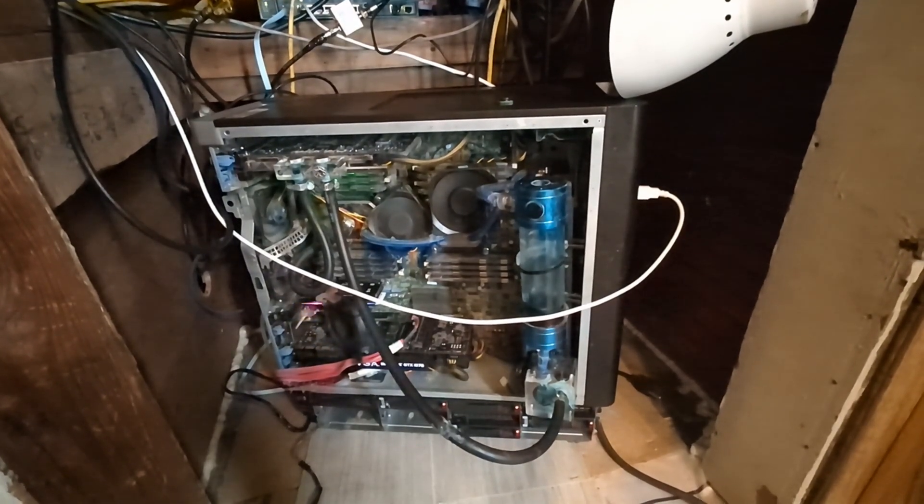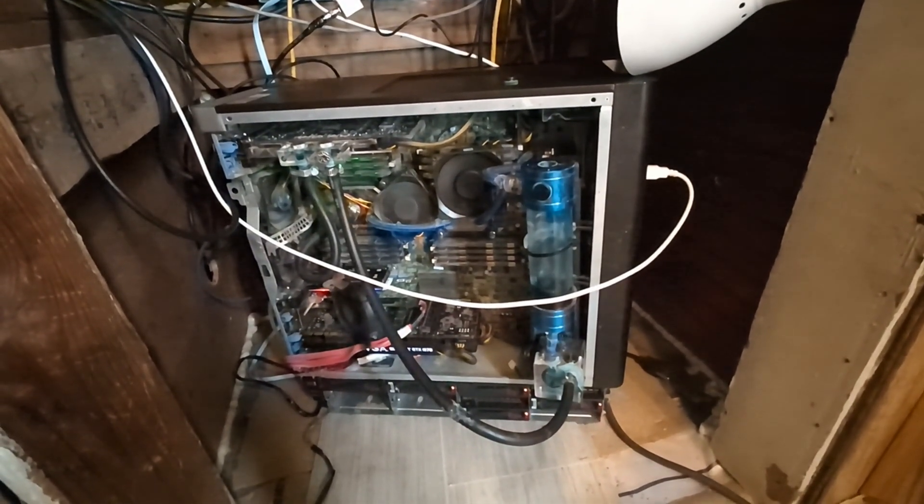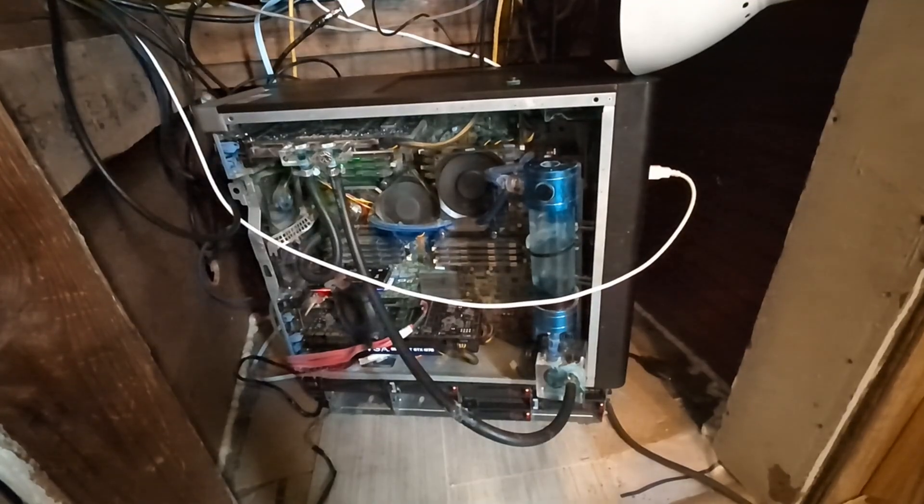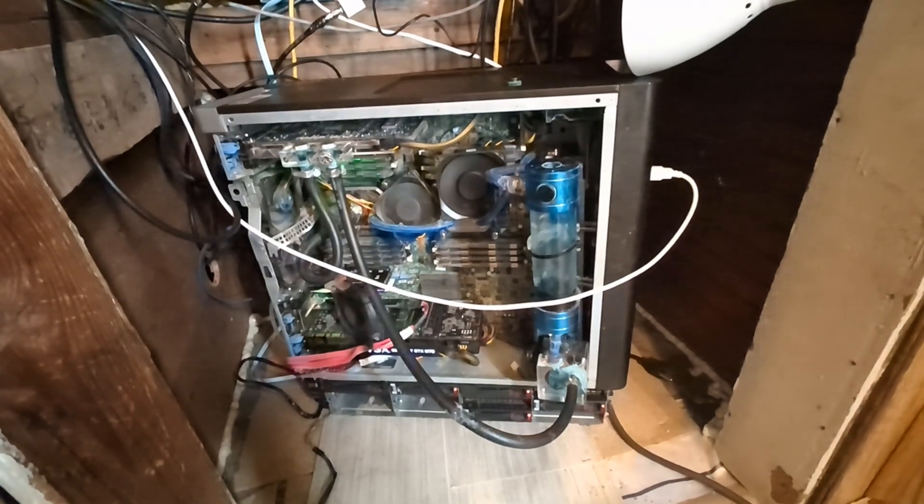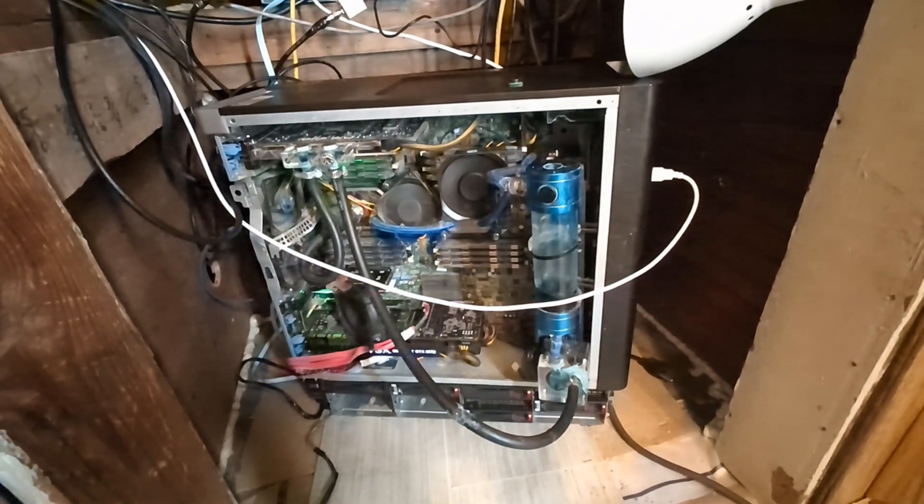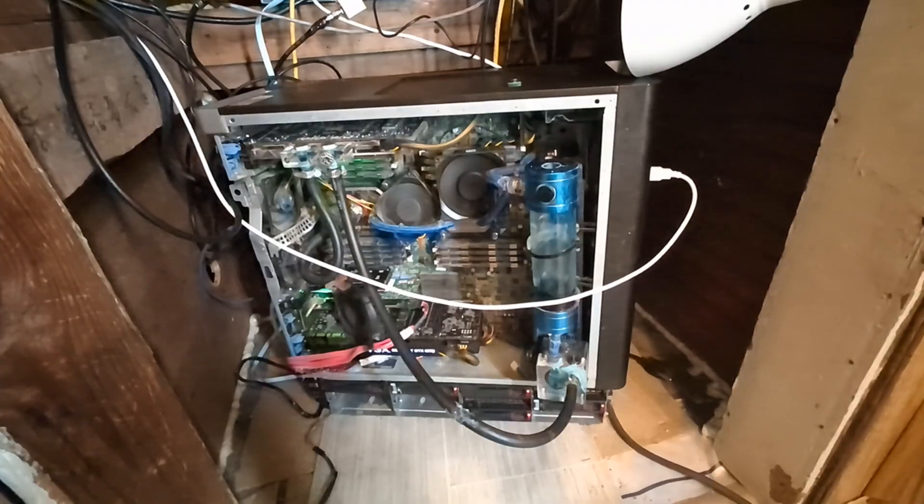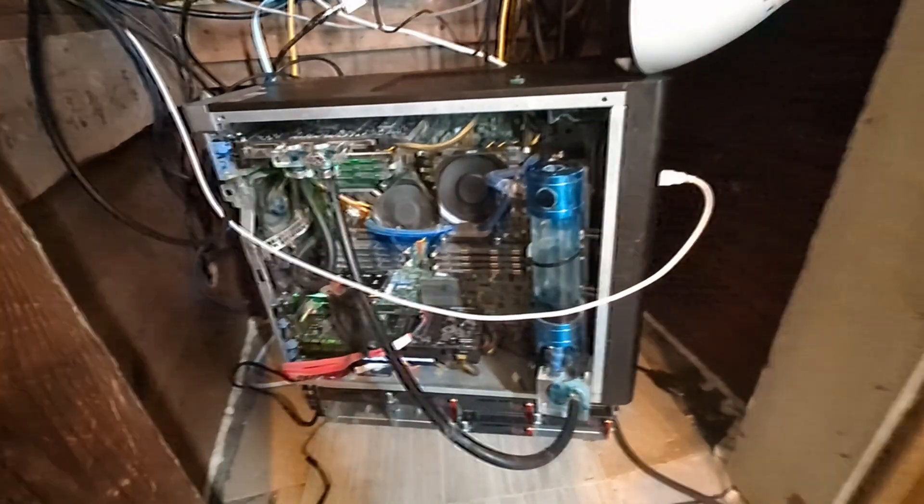This coolant's not rated to go as cold as dry ice, but it should still make for some fun results. I am a little worried about condensation causing issues, but if it does I'll just turn the computer off for a few days.